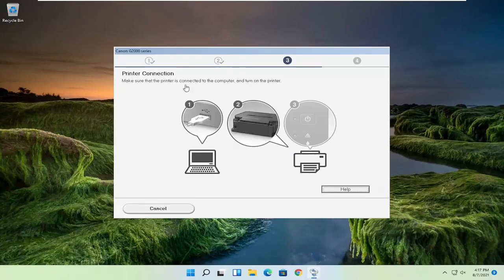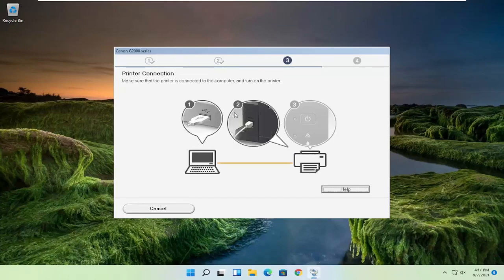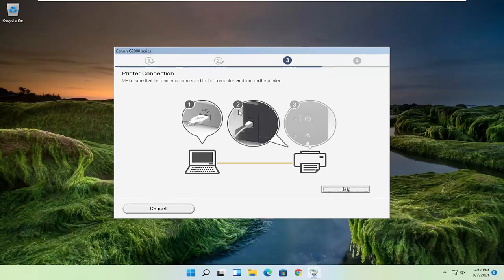Okay, so once that's done, you go ahead and set up your printer accordingly depending on your specifications. But pretty straightforward process, guys.